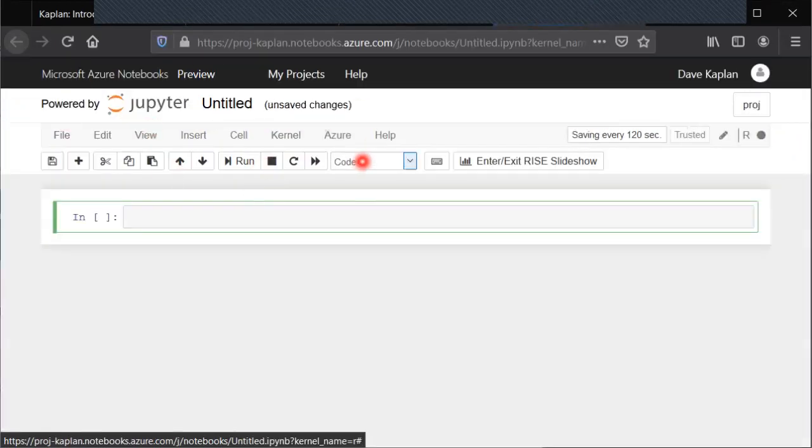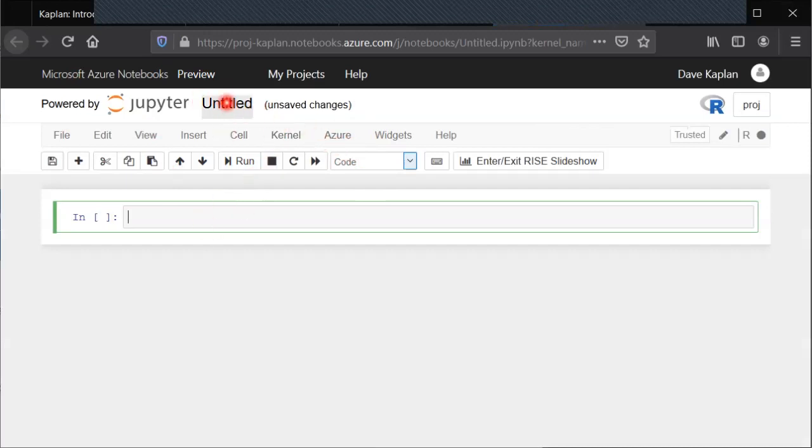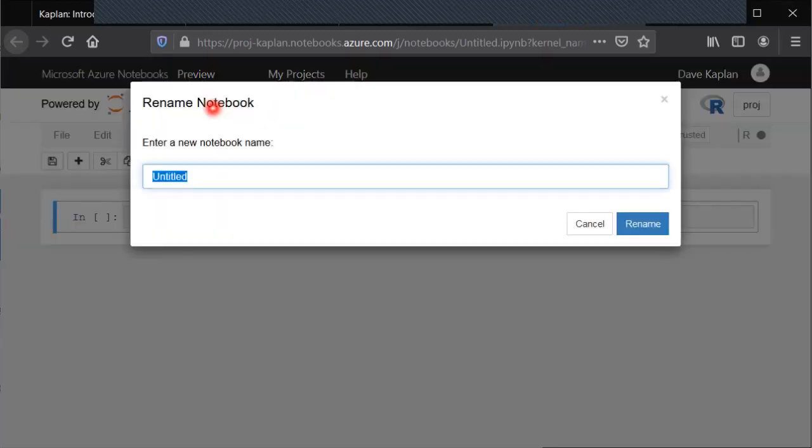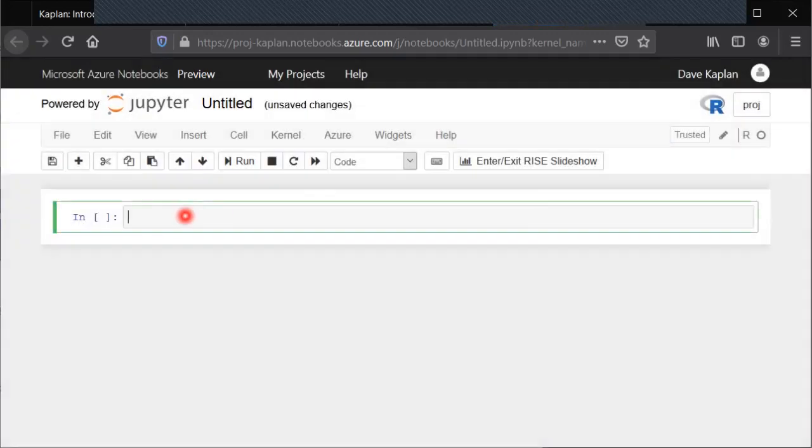If for example you wanted a new notebook for each chapter's empirical exercises, you can change the title. Just click on the title and change it that way. But again, once it's open, you just type some code.